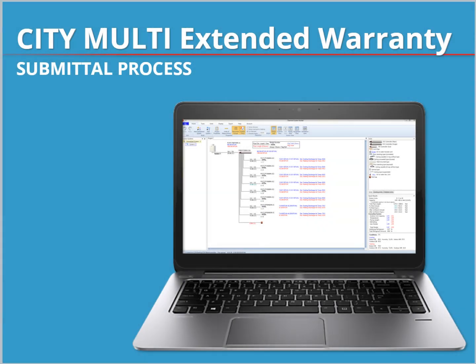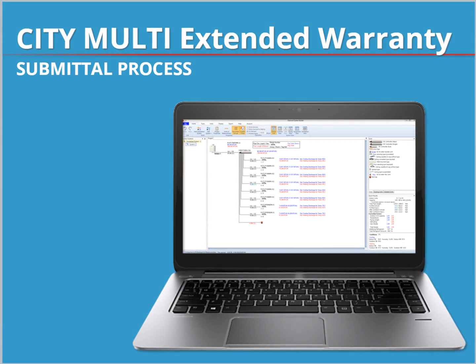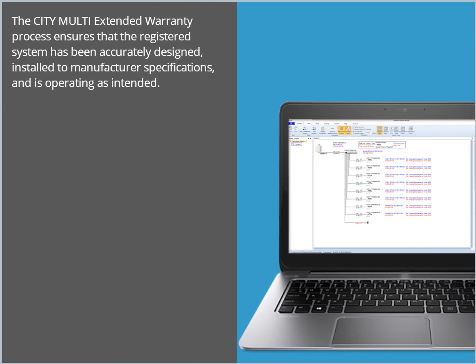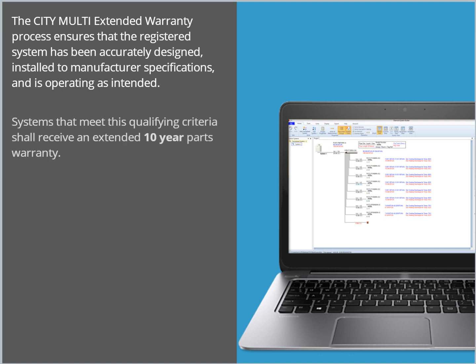Welcome to the City Multi Extended Warranty Submittal Process. The City Multi Extended Warranty Process ensures that the registered system has been accurately designed, installed to manufacturer specifications, and is operating as intended. Systems that meet this qualifying criteria shall receive an extended 10-year parts warranty.